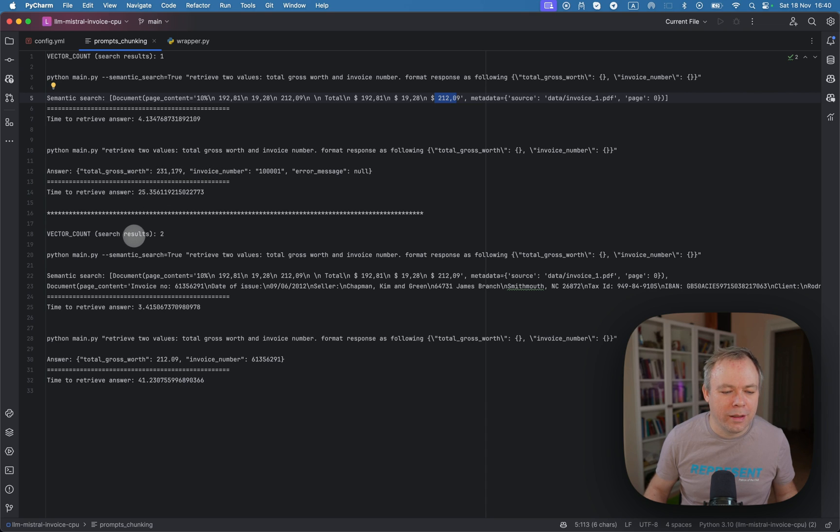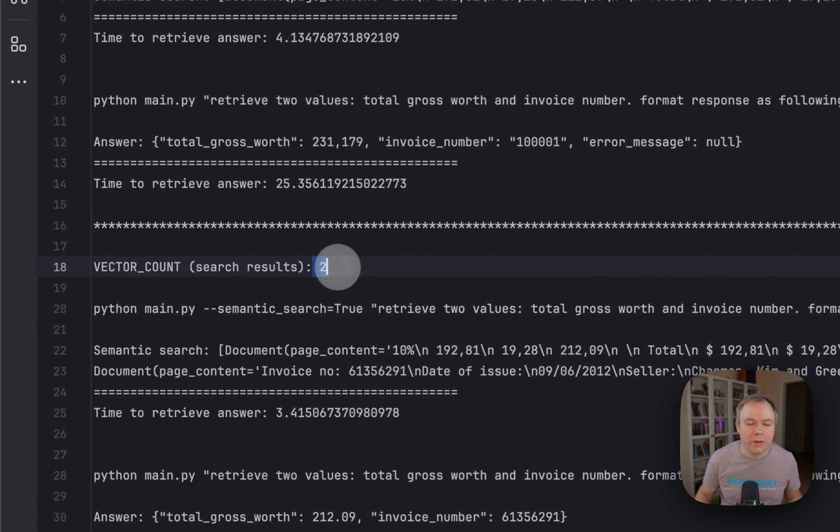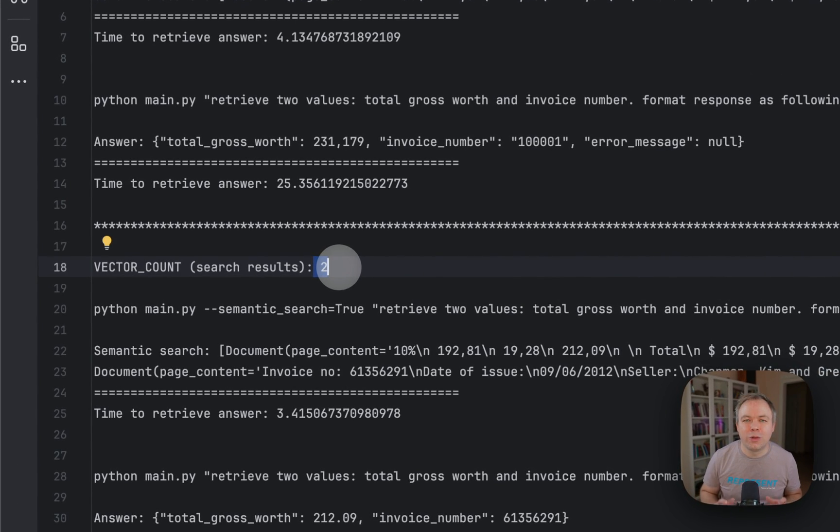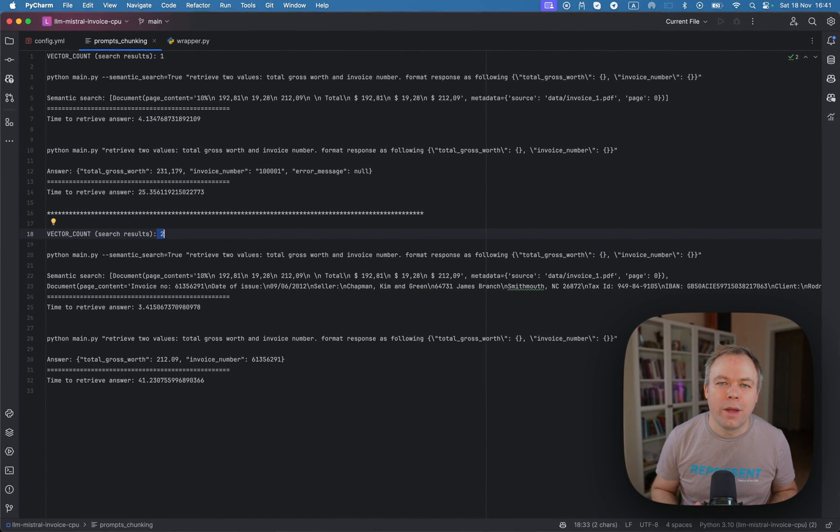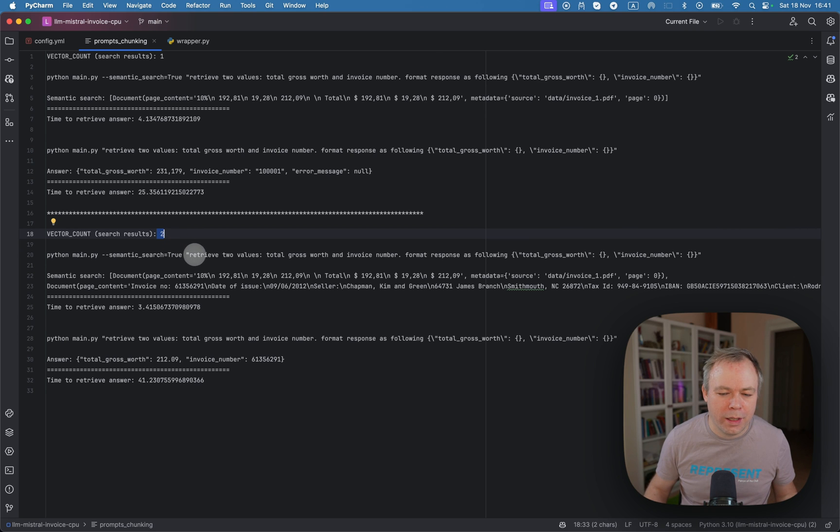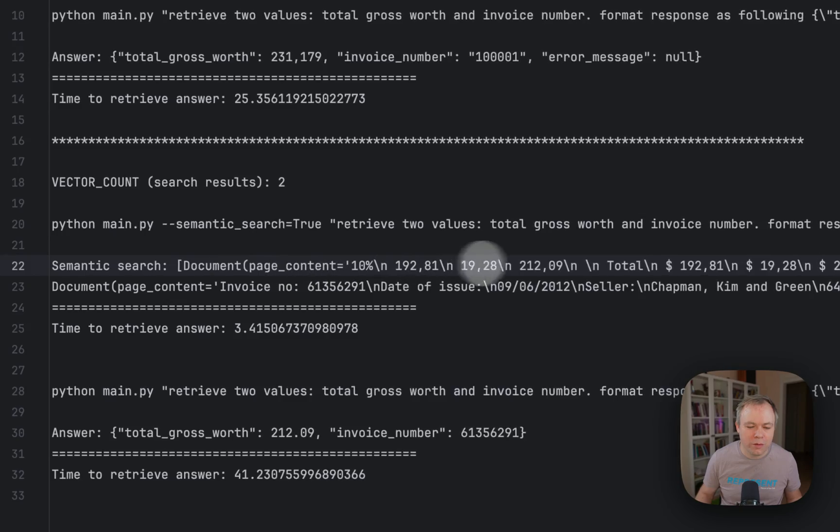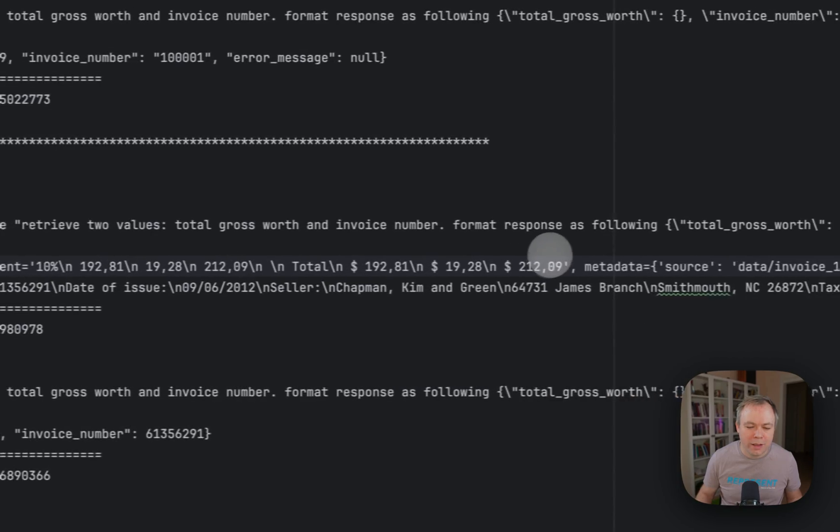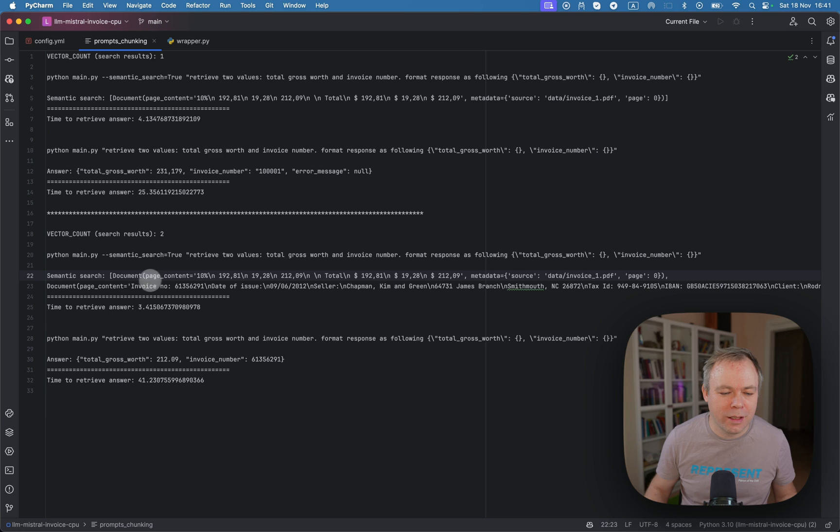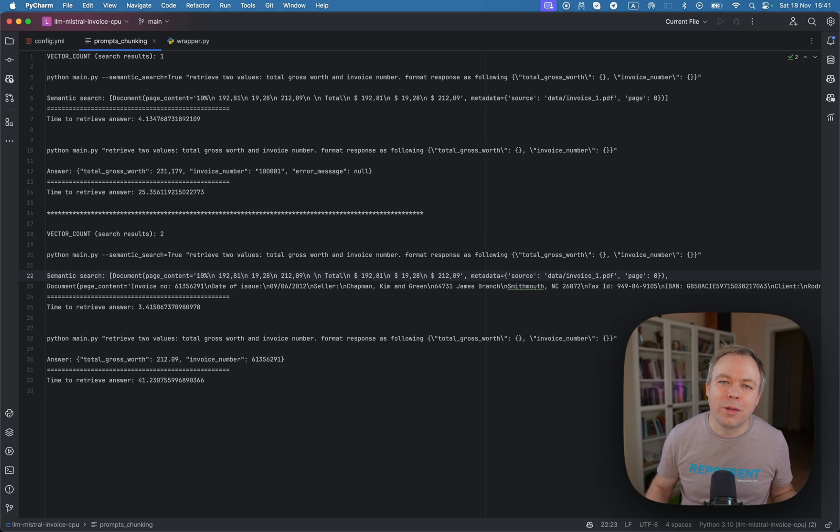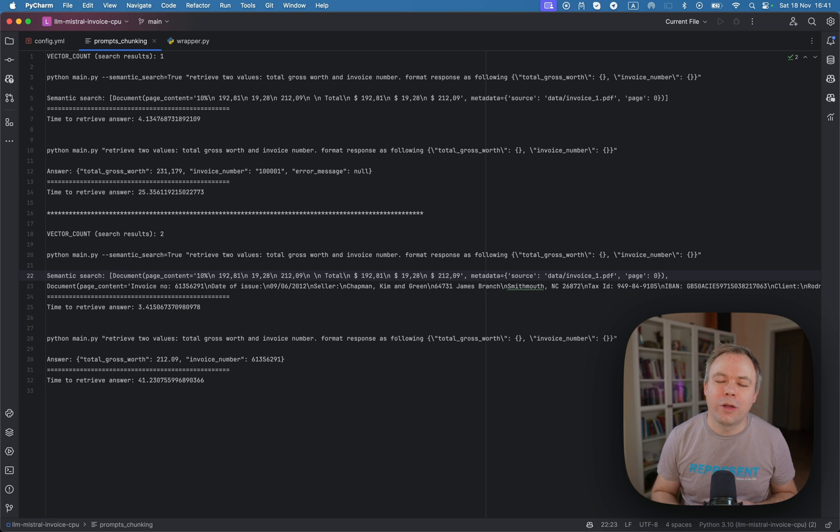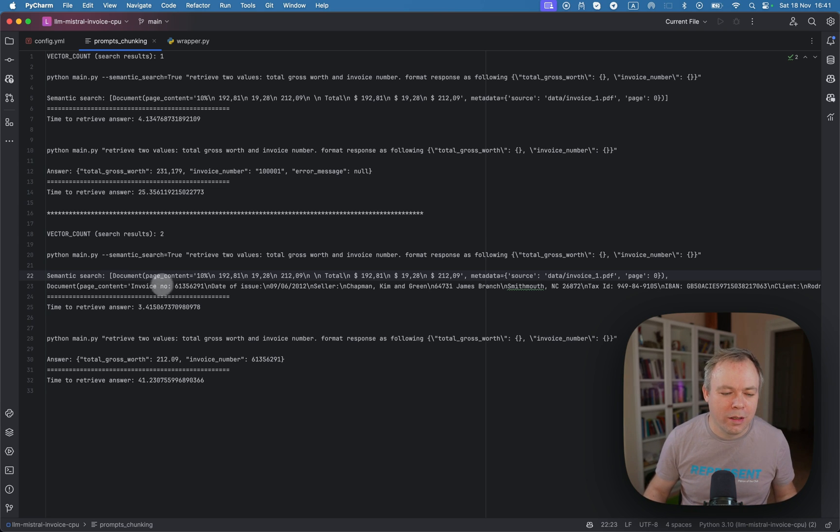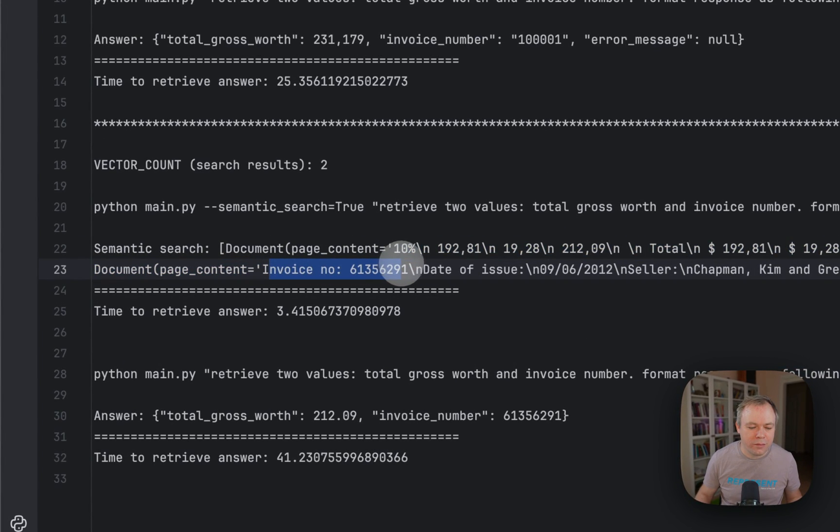And then another test with the same question. I said that I want vector database to return two chunks of data, which is similar to the query user is asking. And I repeat then the same question, and then I get two chunks. So the first one is the same like before, it's a footer, and the second one is a header. And now vector database, because we told to return two chunks of data, it was able to return data for both invoice number and for the total value located in different places in the document. And over here, obviously, we get invoice number is included.